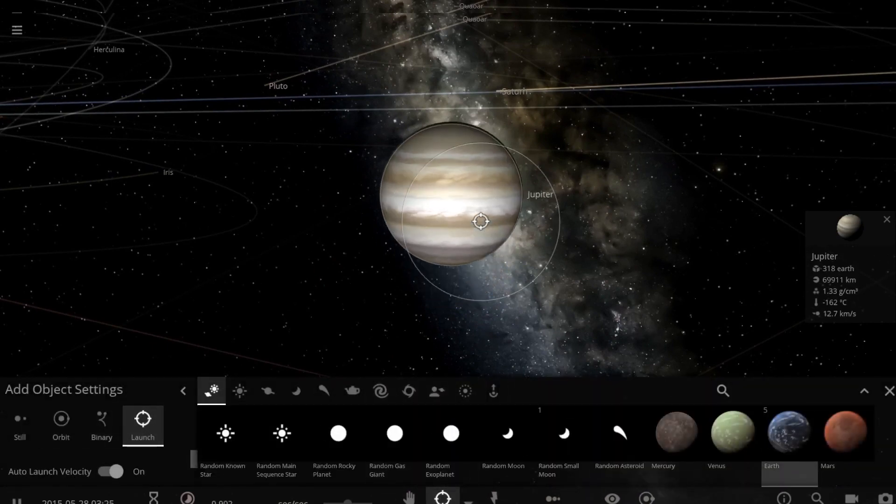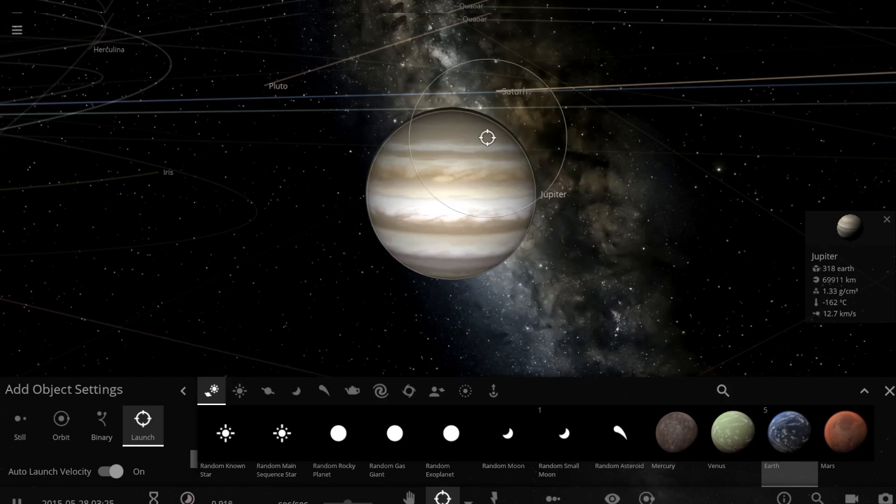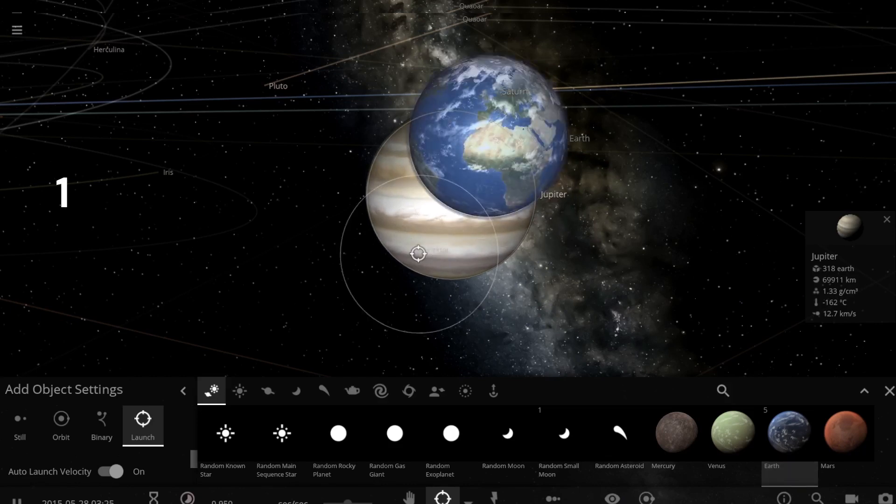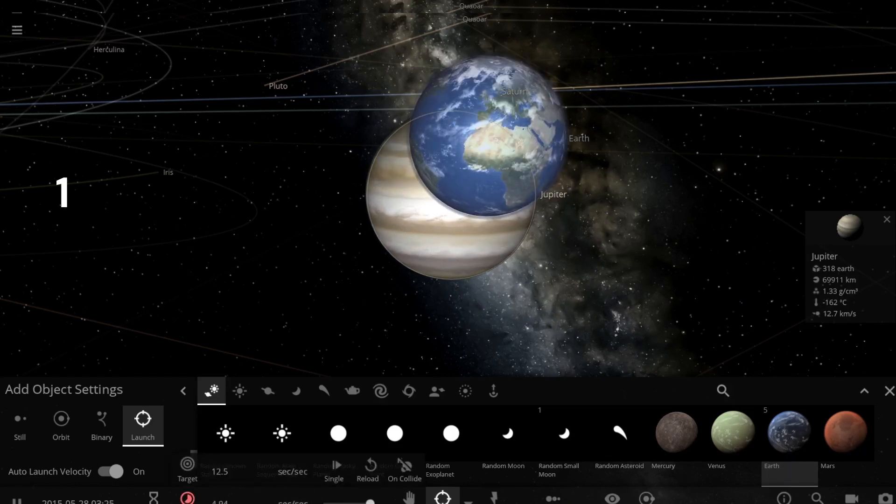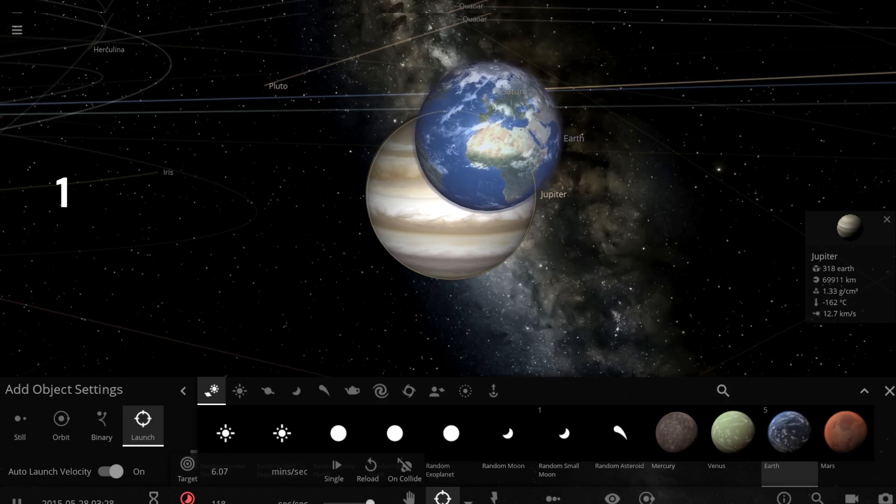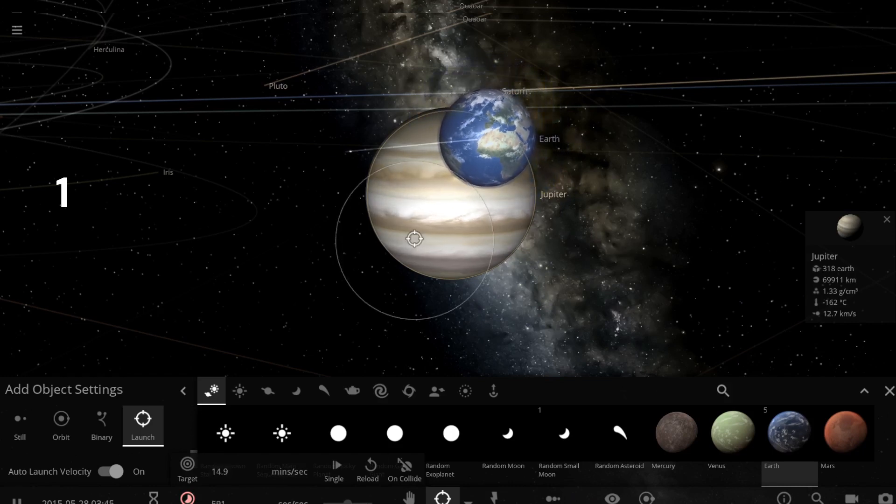So I'm just launching our first Earth. Here we go.